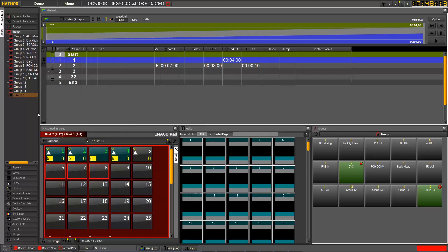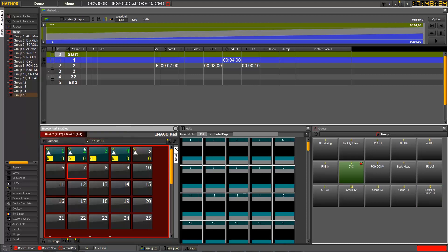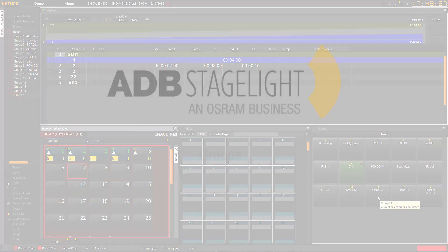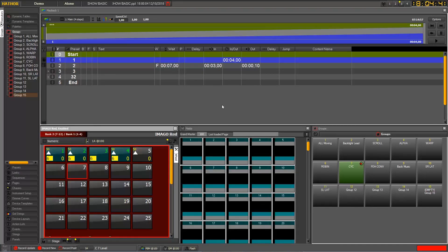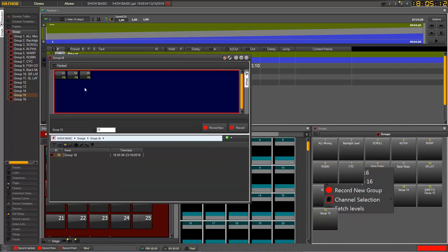You can also delete a channel from a group the same way as on the group buttons. An important thing to know is that groups are selections of channels but they can also store intensity values at the same time. For example, you can take some channels, give them a value, and record that into a new group — this group then contains values that you can edit.